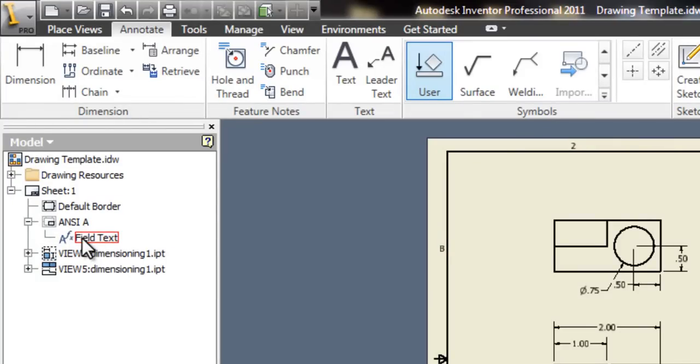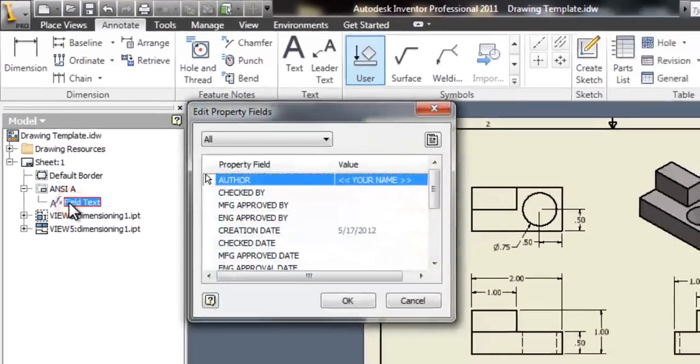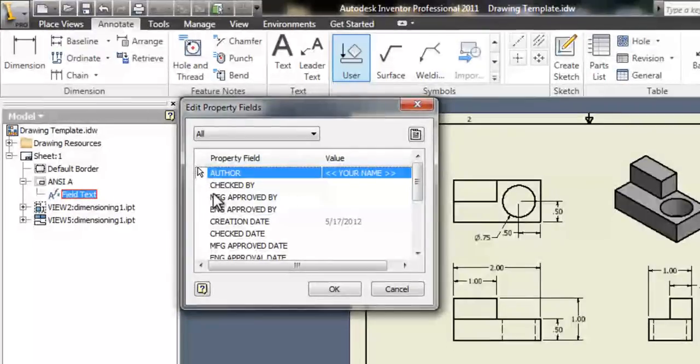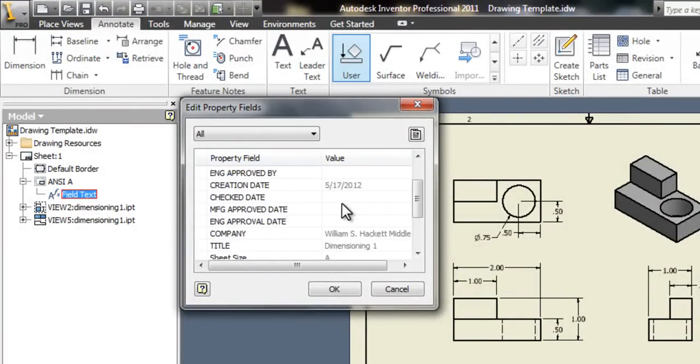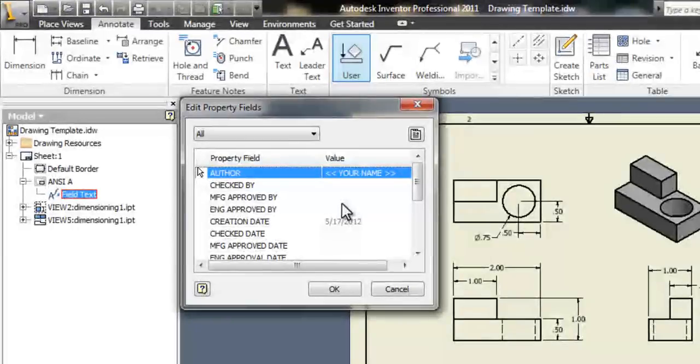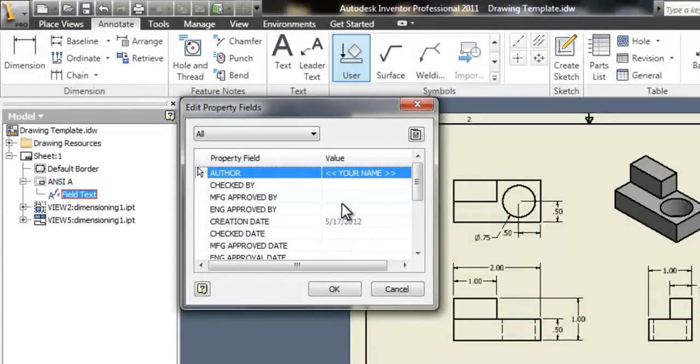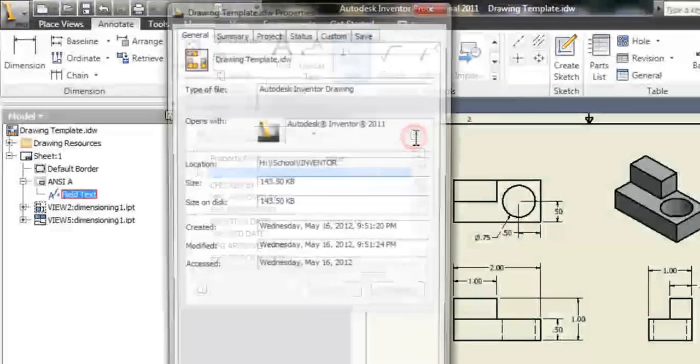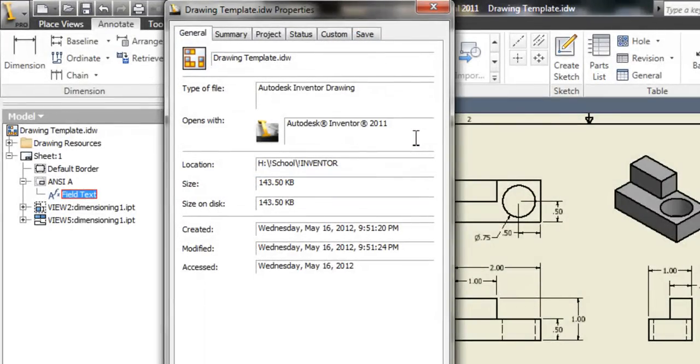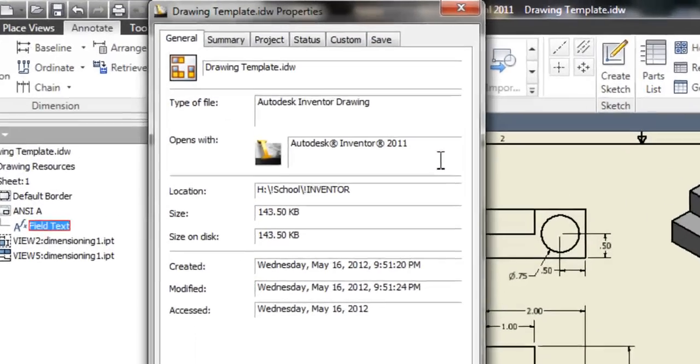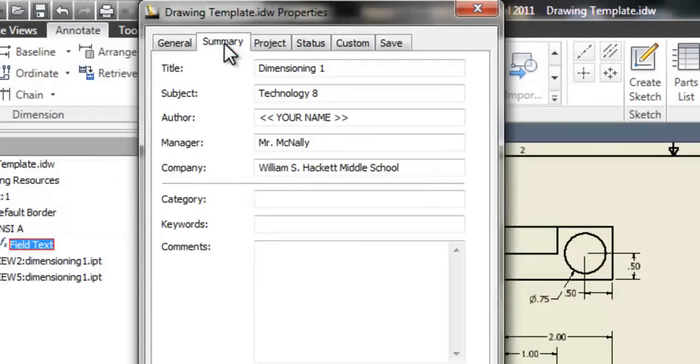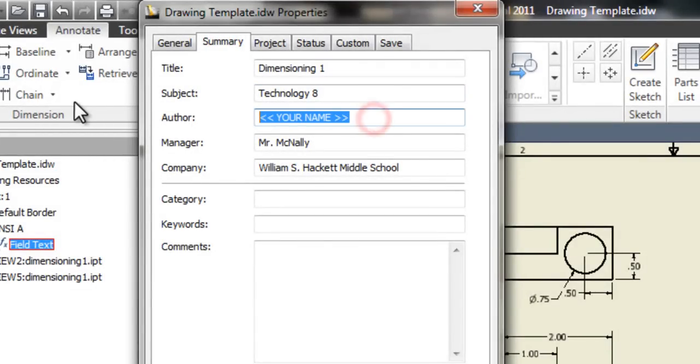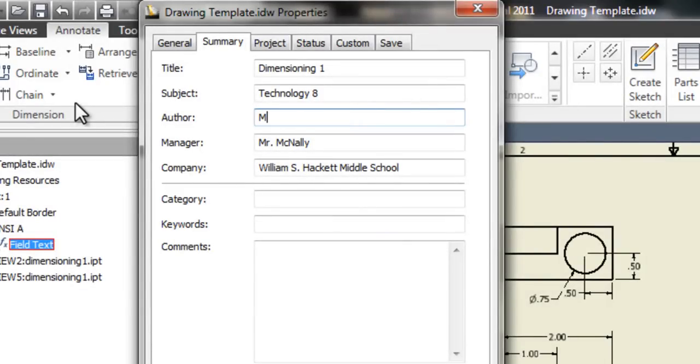If you double click on field text, a whole bunch of information should show up in a window. To edit it, you have to click this little button here, iProperties. Go to the summary tab, and where it says author and your name, you can put in your name.